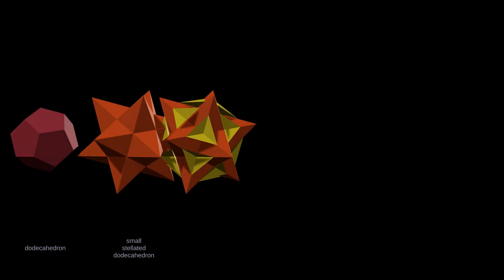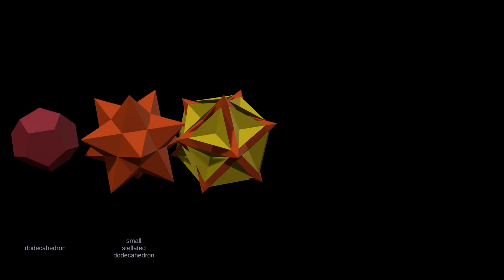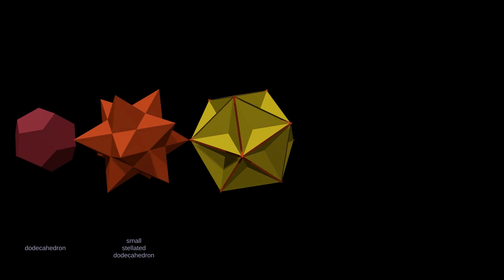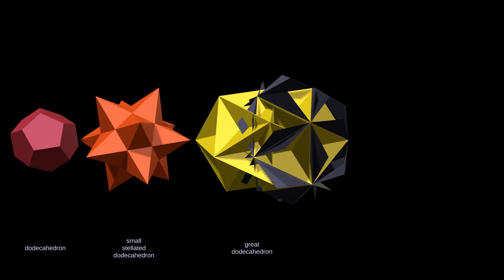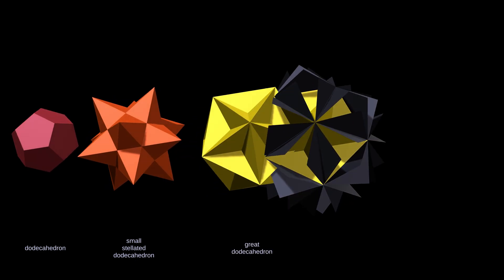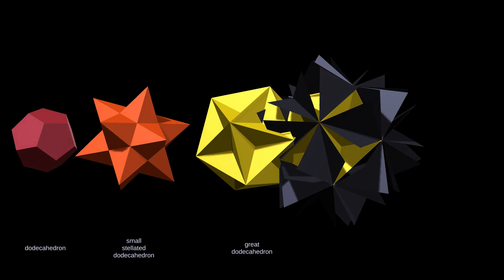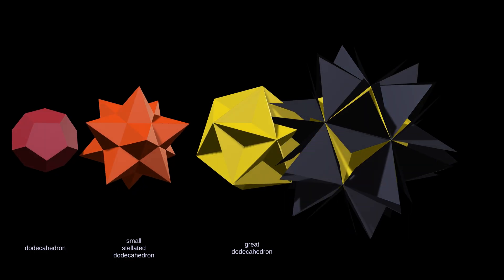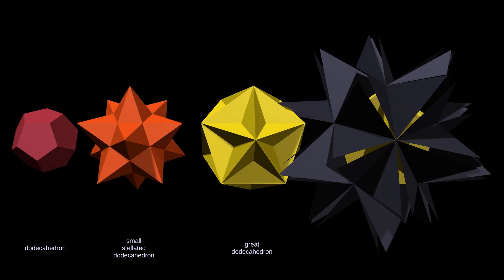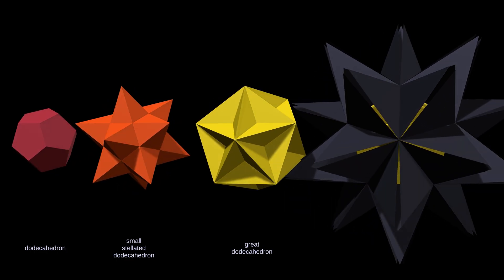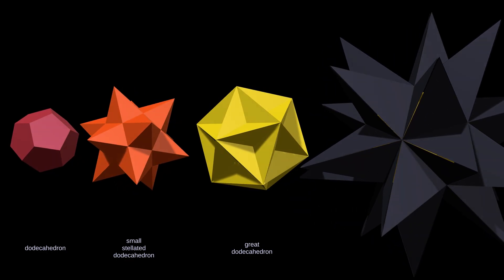And here, at least for the dodecahedron, the journey ends. From the humble dodecahedron, only these three symmetrical stellations arise, four including the dodecahedron itself, the sequence naturally culminating in the largest, the great stellated dodecahedron.